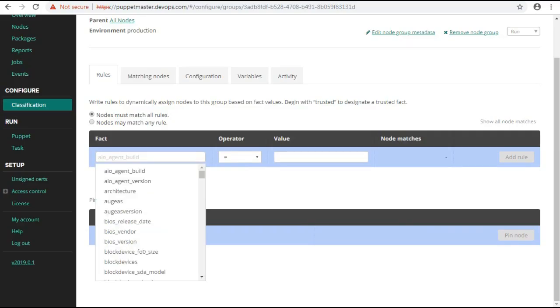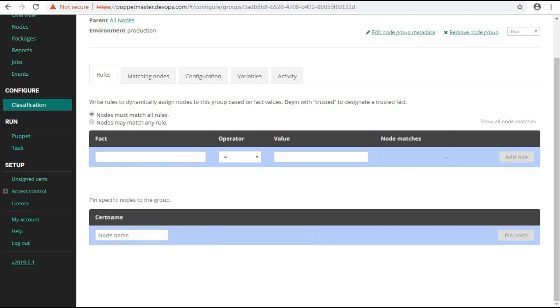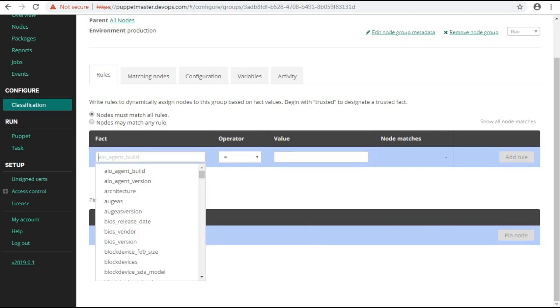Now in node group, select the rules tab. In rules tab you can create a rule to assign nodes by using a fact option or by assigning nodes individually.